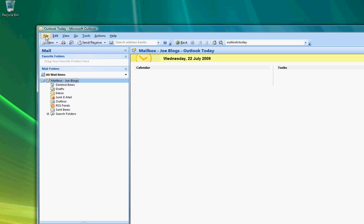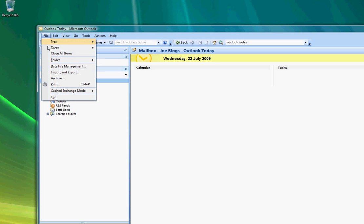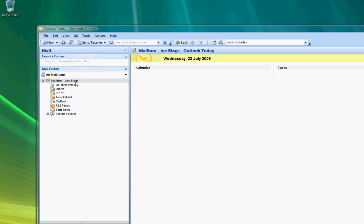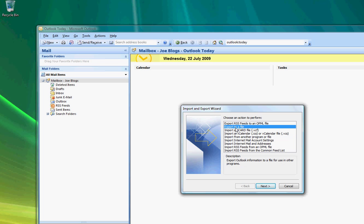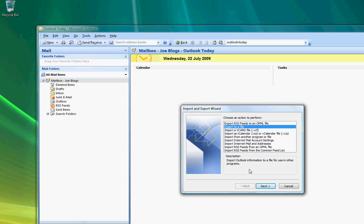You then need to click on File and go to Import and Export and you need to select that you want to export to a file. So we select export to a file and click Next.